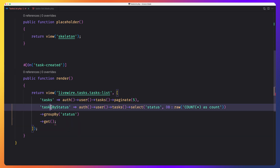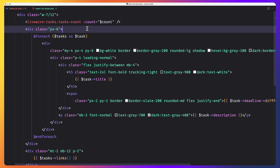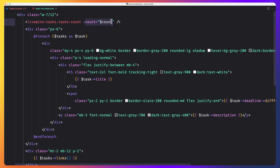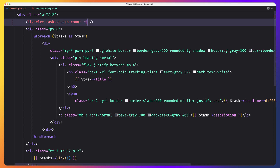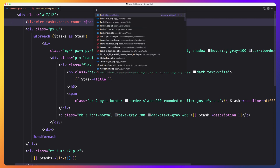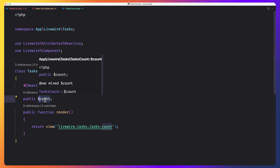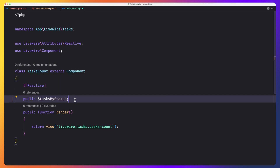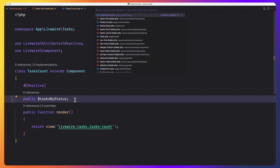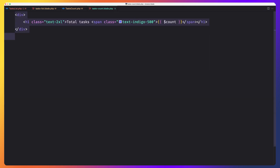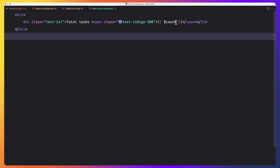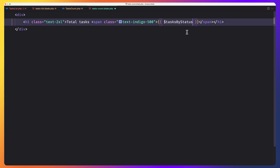Now we have tasks by status. I'll copy this and go to task list blade where we pass it using the short way: tasks by status. Now we need to open the tasks count class, change it to tasks by status and make it reactive. Also open the blade of the count component and display the tasks by status for now.